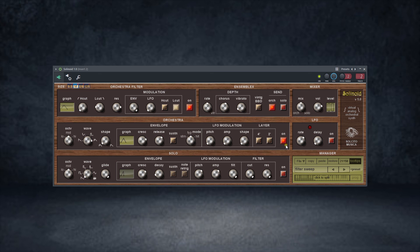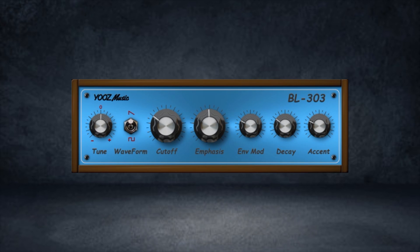That takes us to the last plugin on today's list — the L303 Baseline Synth plugin by UseMusic. UseMusic just updated this plugin to version 3.0 and it's available for free to download. The link will be in the description if you're interested. Let's quickly hear how it sounds.